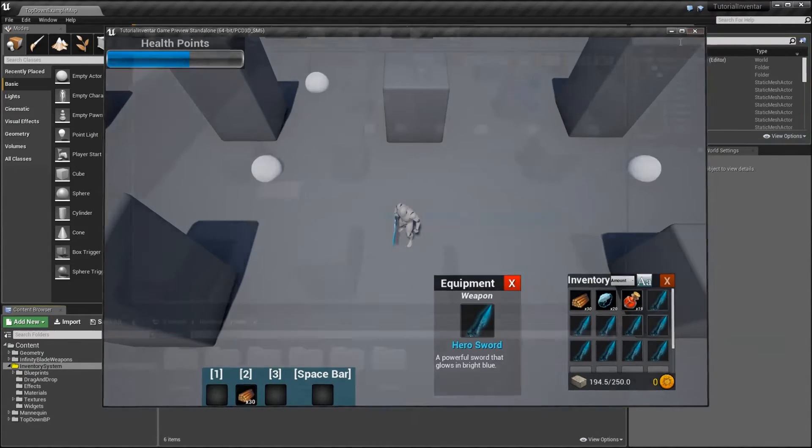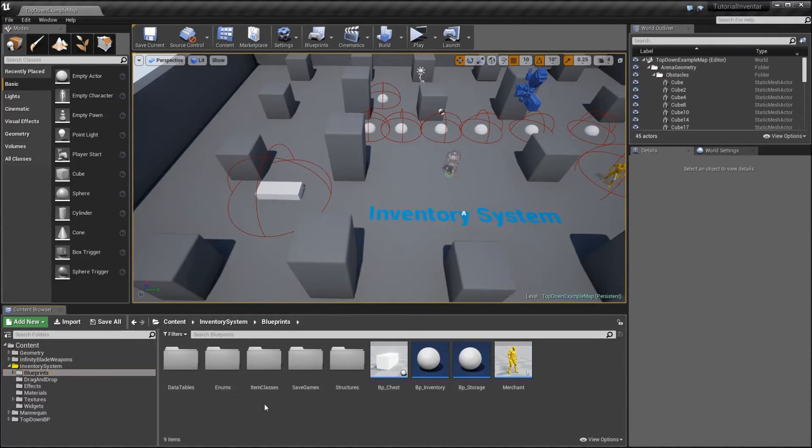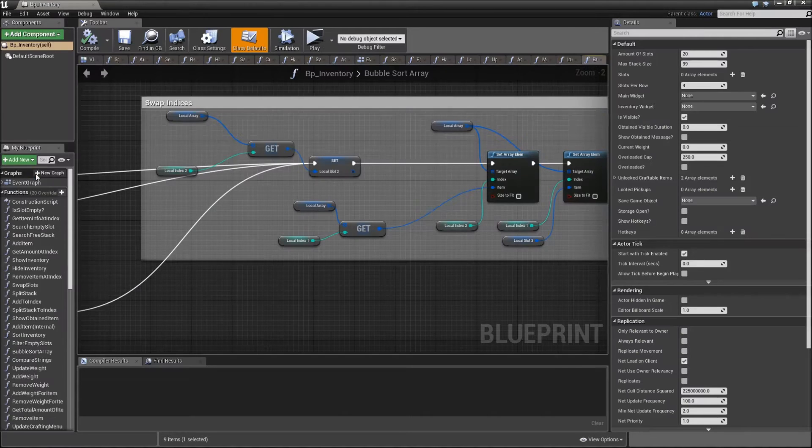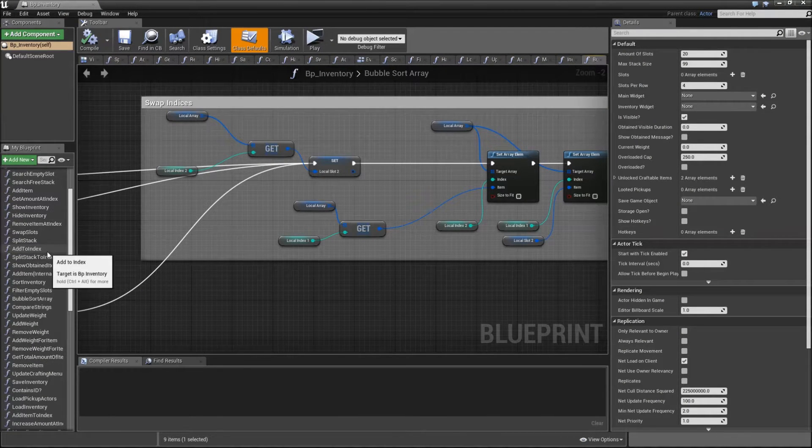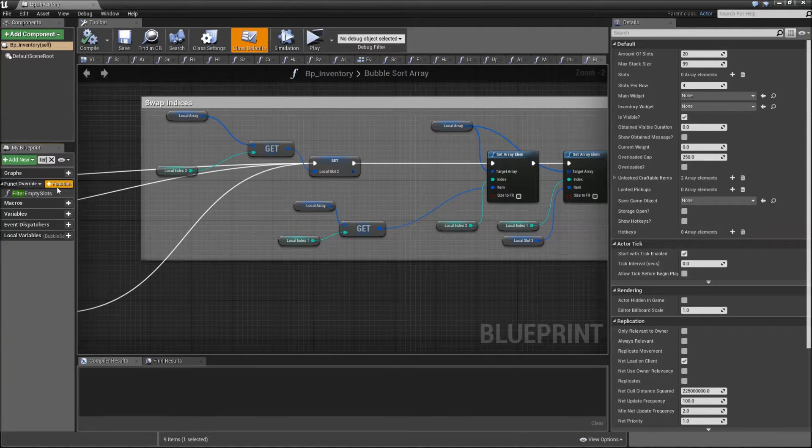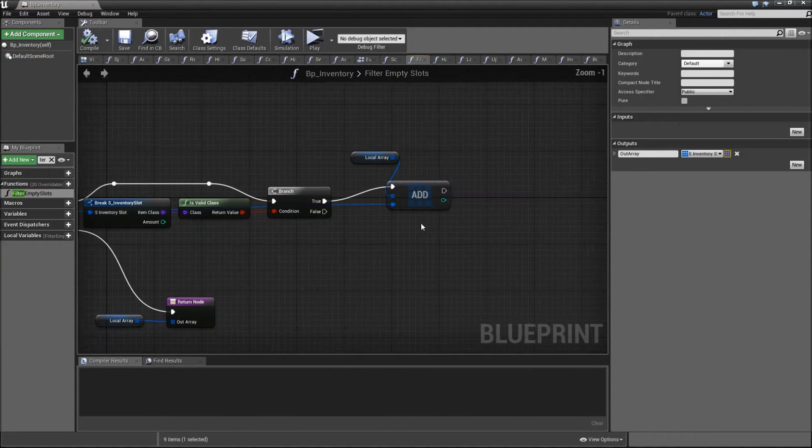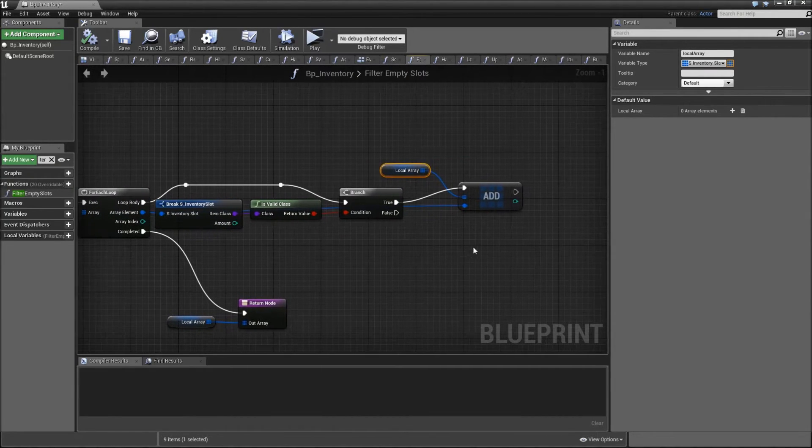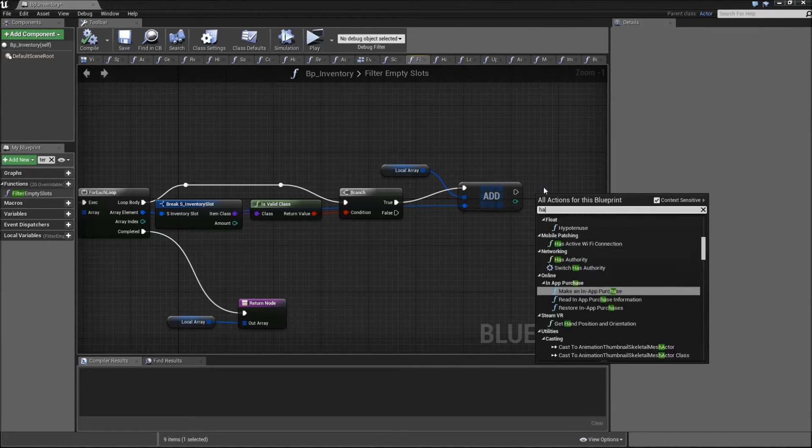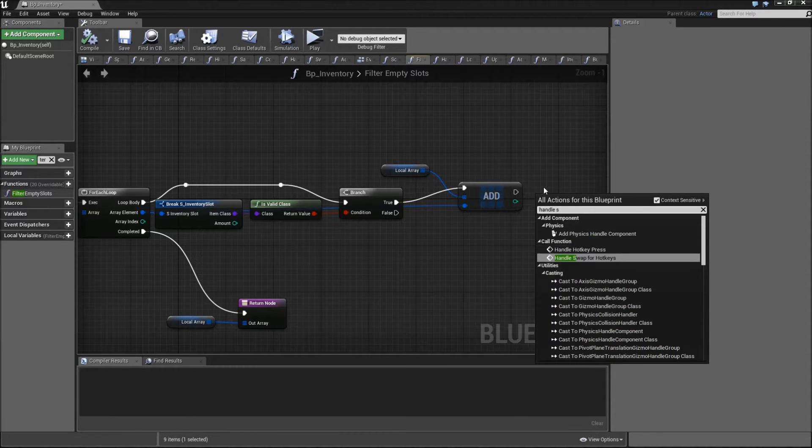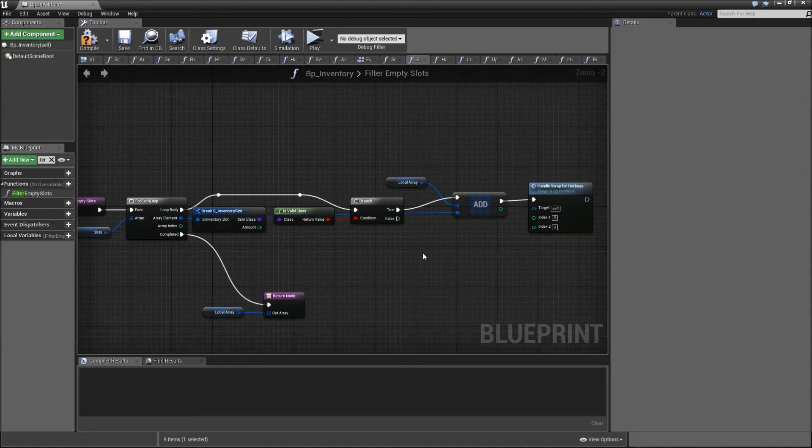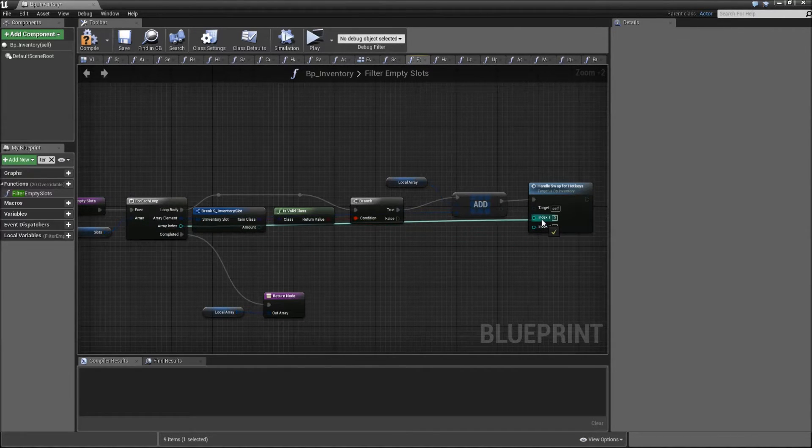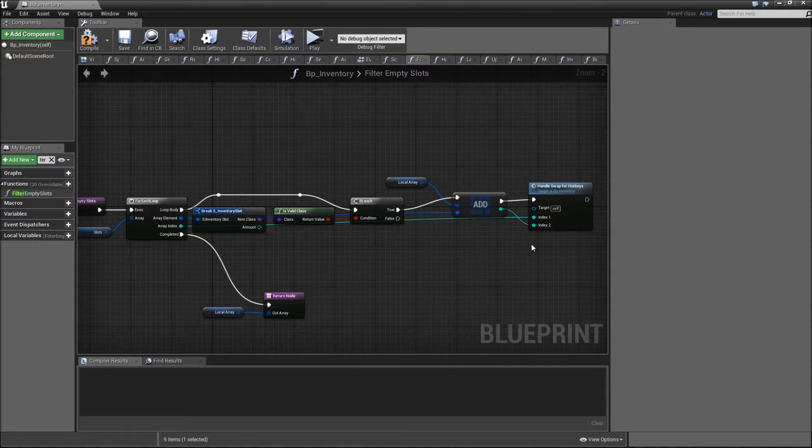To fix that we need to go to our blueprints, BP inventory, and first go to the filter empty slots function. Right here after we add the array element to the local array, we will call the function handle swap for hotkeys that we already created. The index 1 will be the array index and index 2 is the return value of our add node here. Connect that, compile and save.